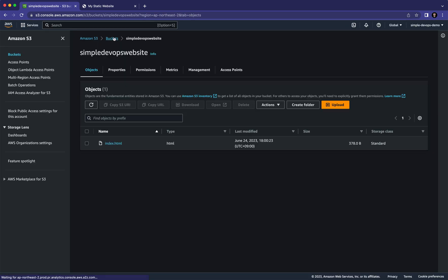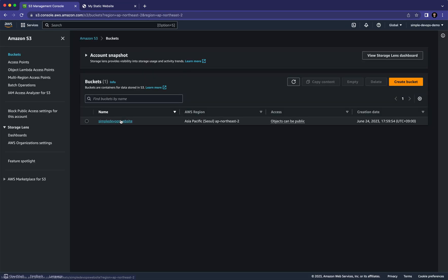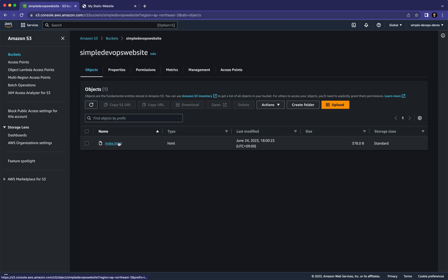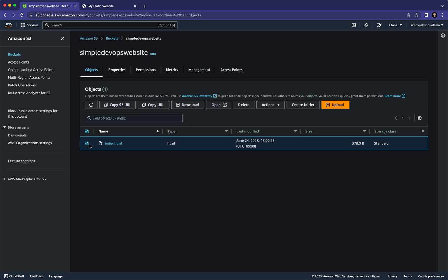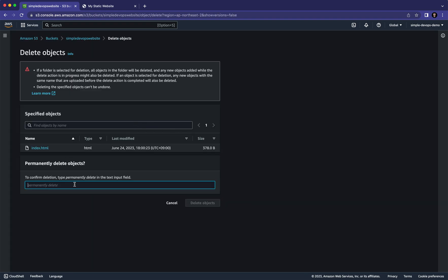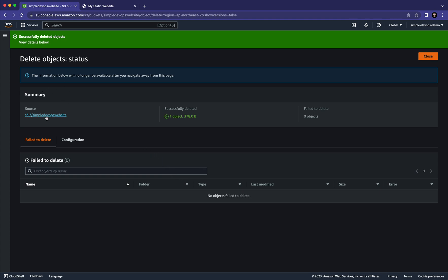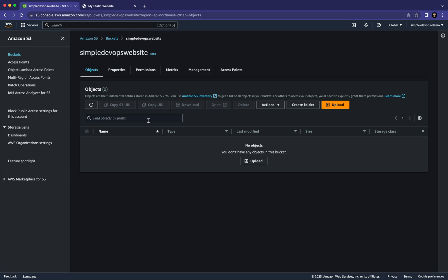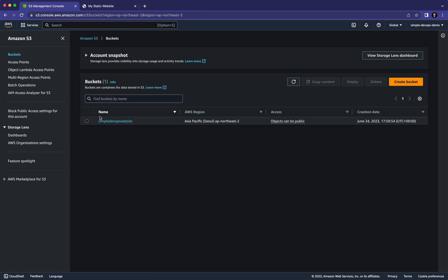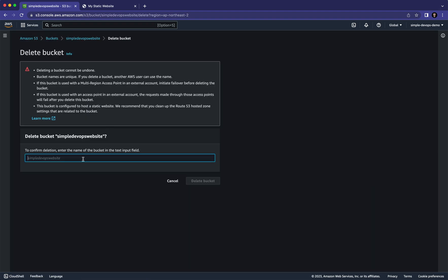Make sure you go to the buckets and delete them, because it will charge you if you leave it as is. First, you need to delete your objects — let me delete my object here and permanently delete it. After deleting the objects, go to 'Buckets', select the bucket, click on 'Delete', type the bucket name 'simple-devops-website', and click 'Delete Bucket'.